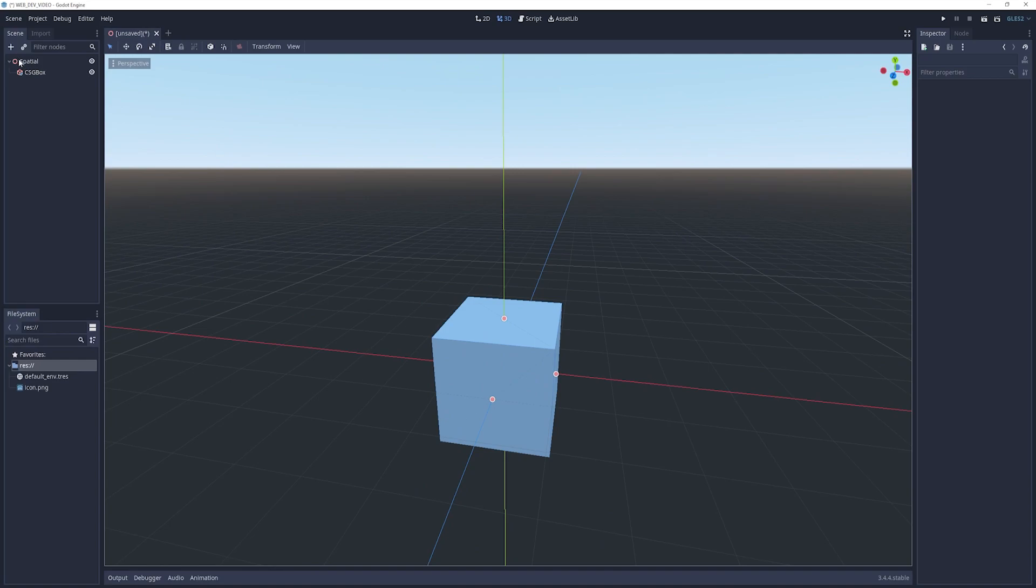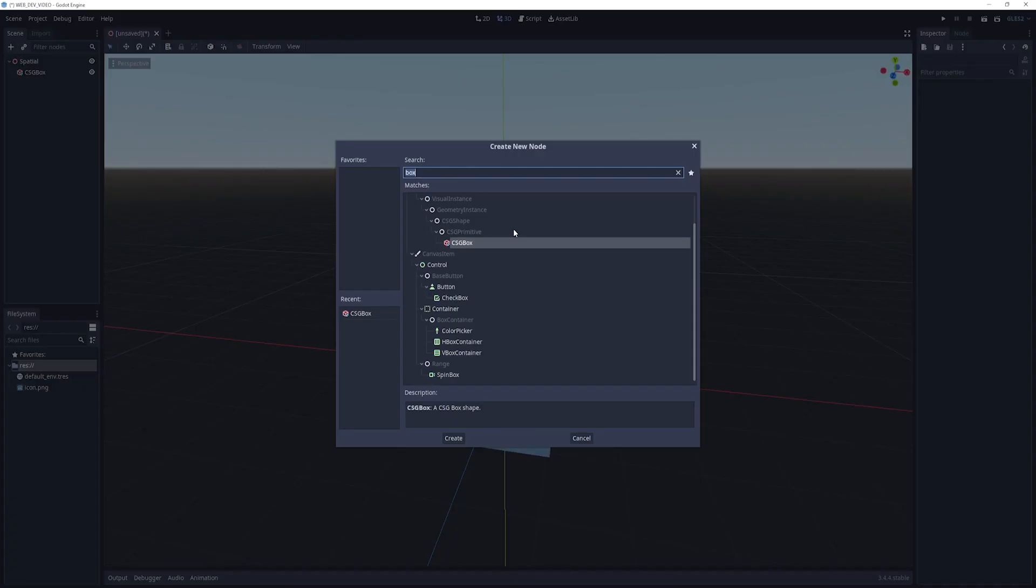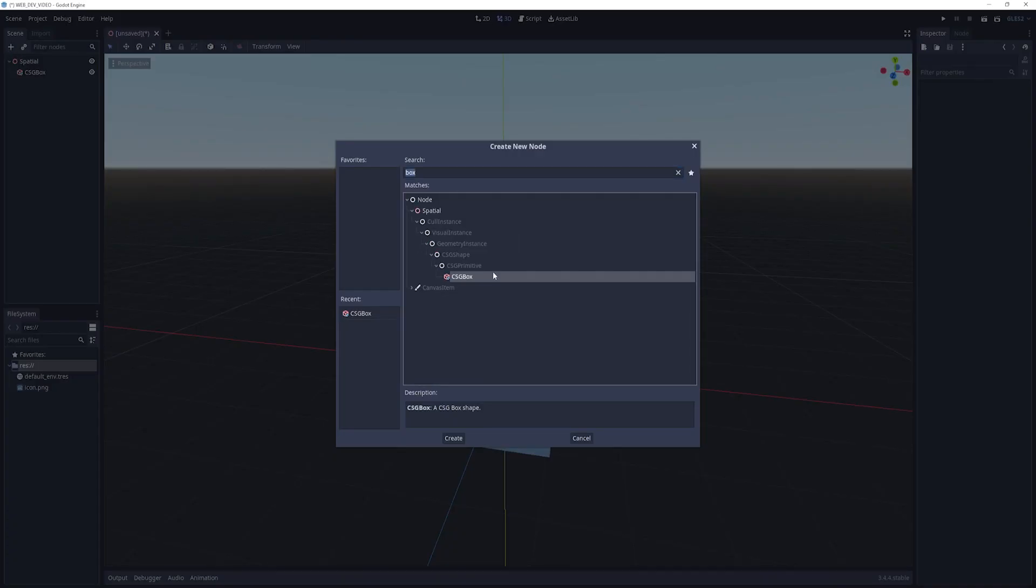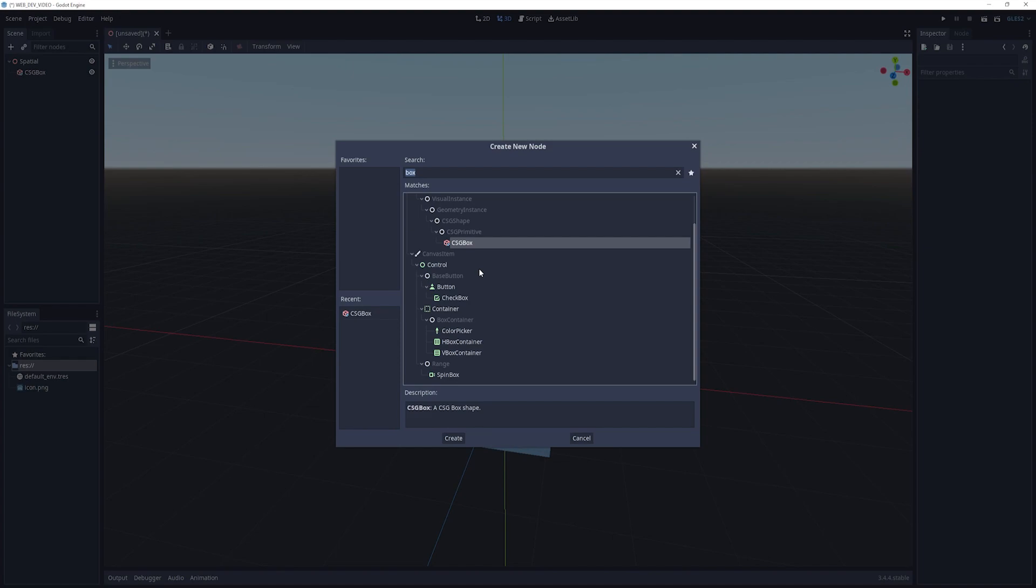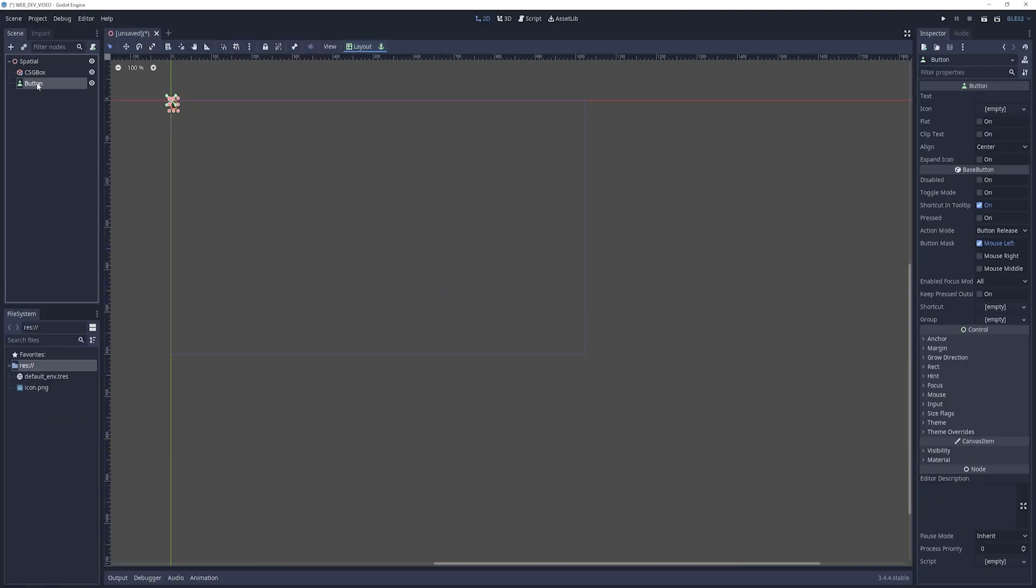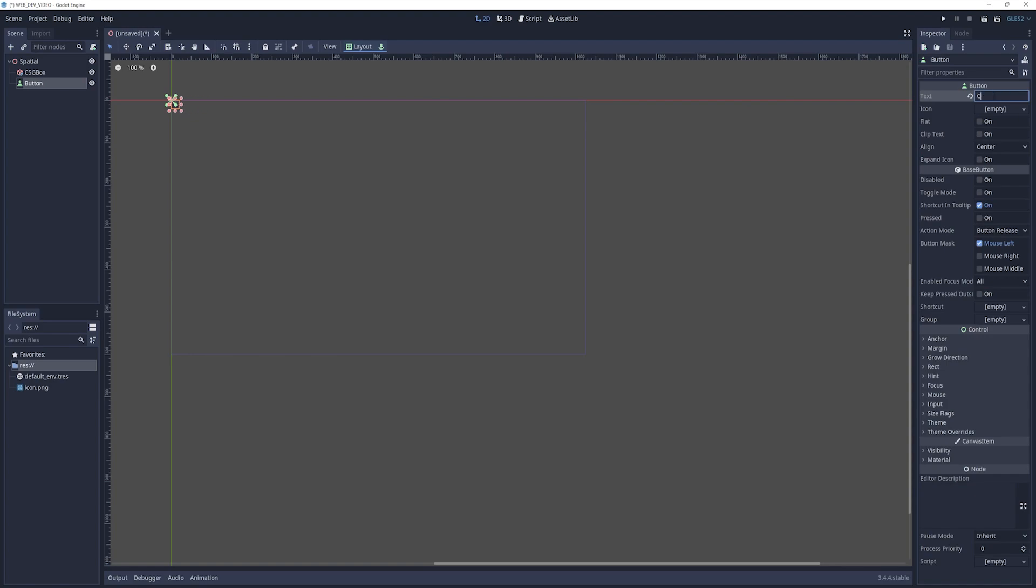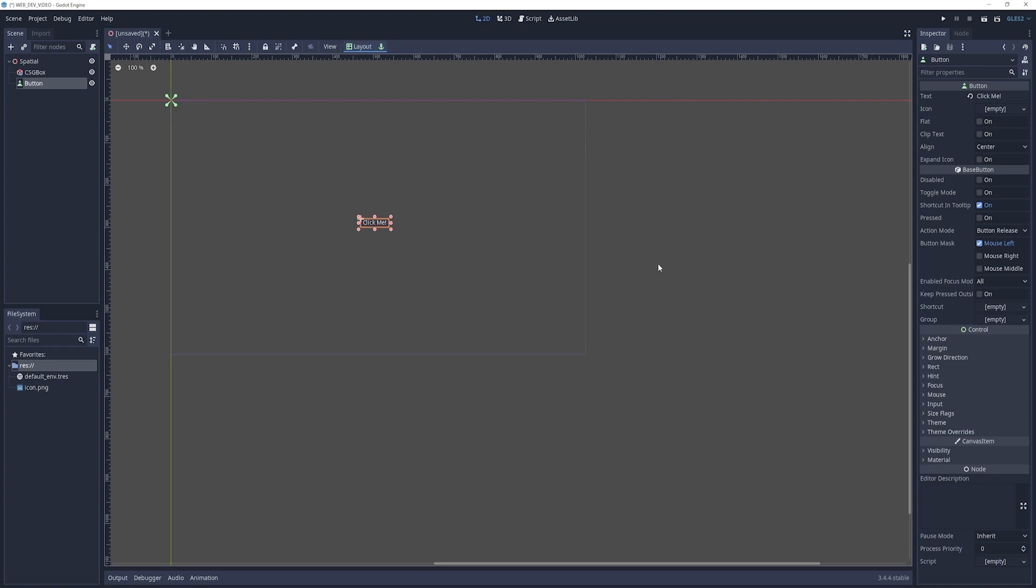Now let's do a UI canvas. And in the canvas, we'll just do a button. And for this button, we'll just give it some text. So we'll say this is like click me. And then we can grab this and throw it in the middle of the screen. It doesn't have to be perfect. We're not perfect. Why would we expect the button to be perfect?